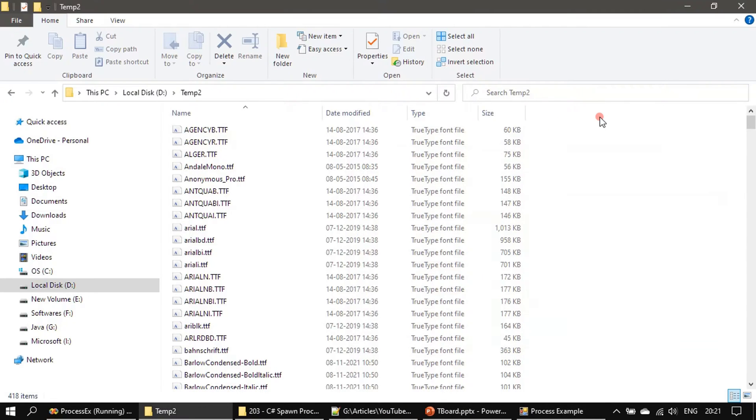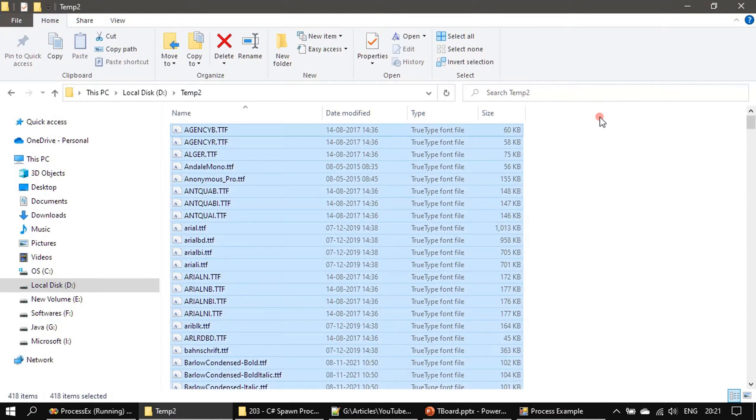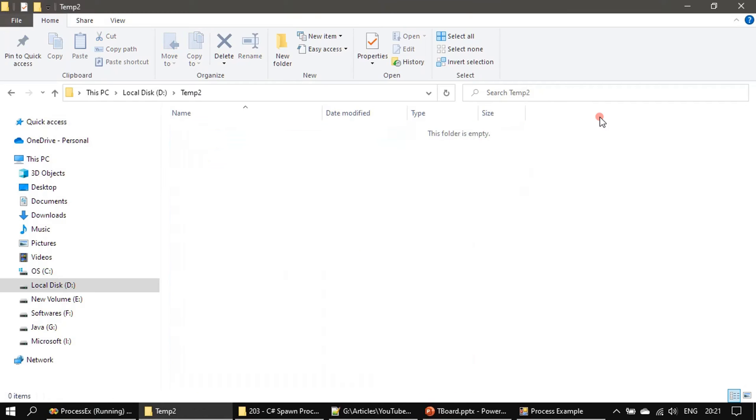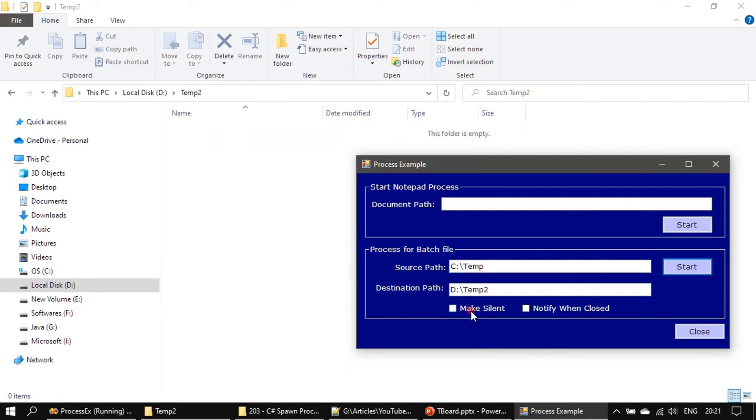Let me delete this and run it once again. Make silent - so this will set the ProcessInfo's WindowStyle attribute.